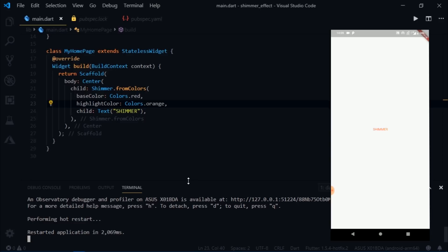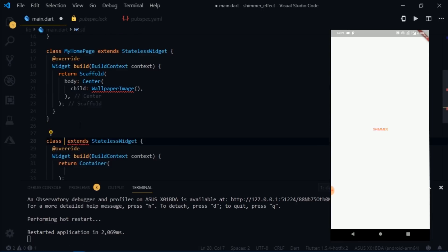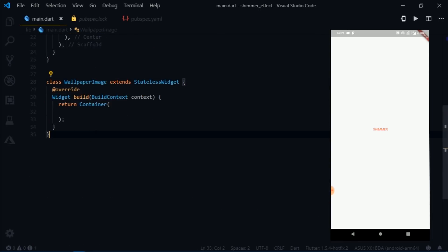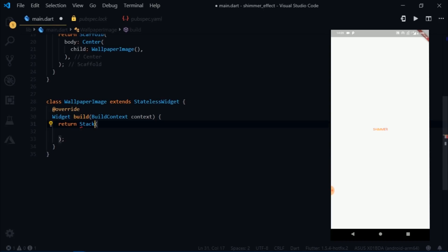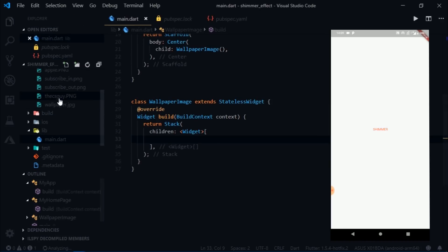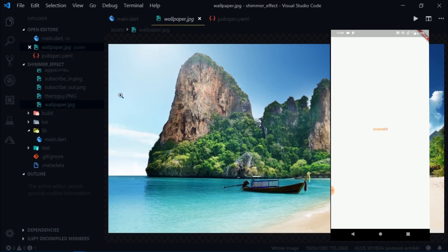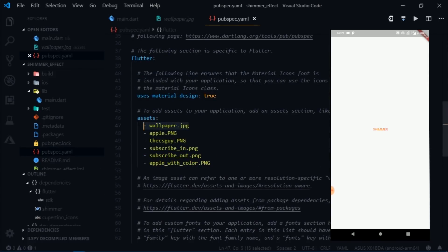Now that we can do this, let's try to make a slide-to-unlock screen. I'll remove the Shimmer widget and write WallpaperImage, then create a stateless widget called WallpaperImage that returns a Stack. Inside the assets folder I have a wallpaper.jpeg image, and in pubspec.yaml I have mentioned this asset so Flutter knows we'll be working with it.